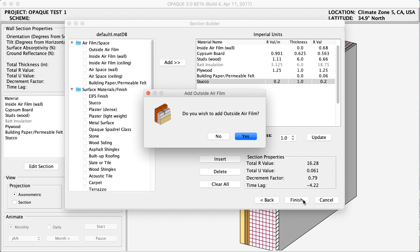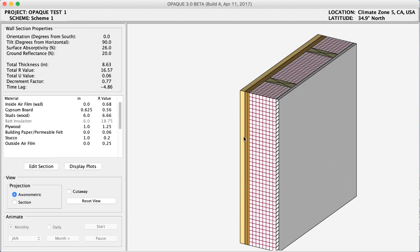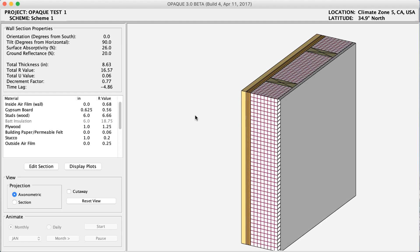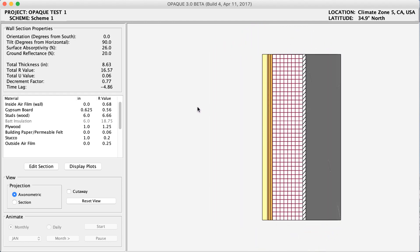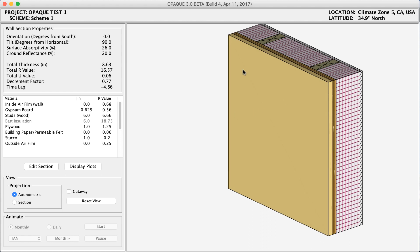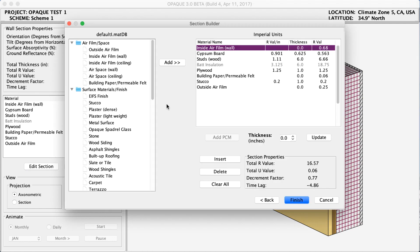Clicking Finish brings up an option confirming that you're done with your assembly. This is going to add an outside air film, which will add a small change in the total R value. I'm going to click yes. Now in this interface you can click and hold your mouse to move around the model, just like a CAD file. On the left side we have the orientation and the tilt, but most importantly we have our total thickness — it's 8.6 inches thick. Our total R value and total U value are very important in determining the thermal control this wall assembly provides. I can see my different materials and how they go together, and if I wanted to I can go back and edit my section.